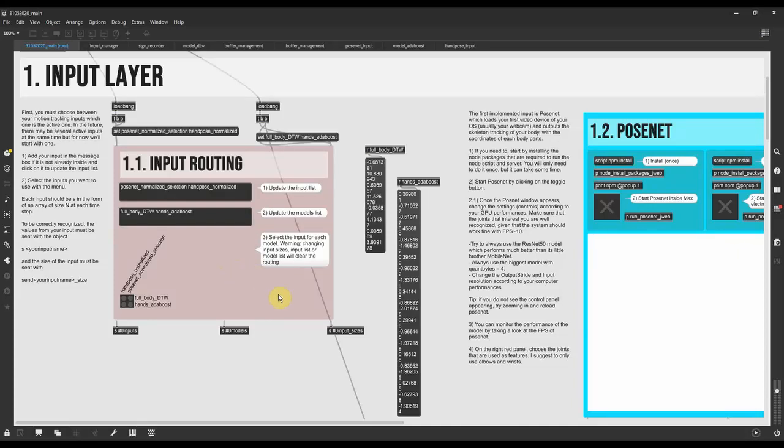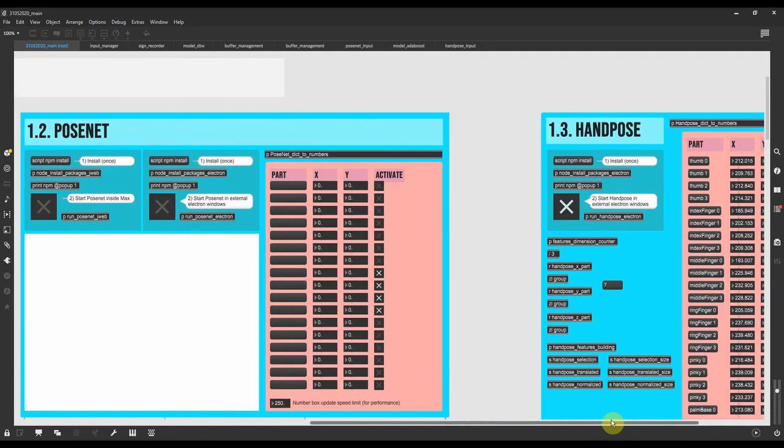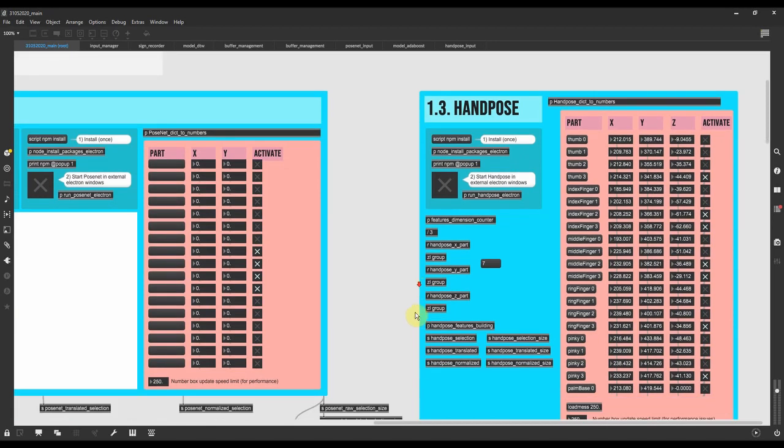Hi everyone, welcome to this new video about my sound painting recognition tool. Today we're going to speak about the new model released by Google called hand pose, which we will use to recognize sound painting signs made with the hands, such as volume or tempo.